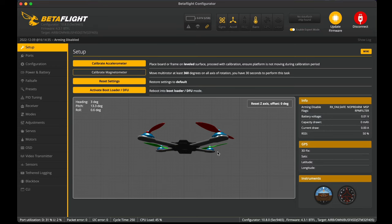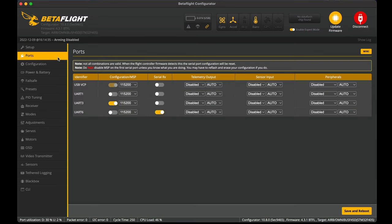Over in Betaflight, I've plugged in the quad here. Going into the ports tab, I just wanted to check the MSP port is on UART3 — I've got this as the connection to the Caddx Vista, and we'll need to know this as UART3 for the setup in the CLI.